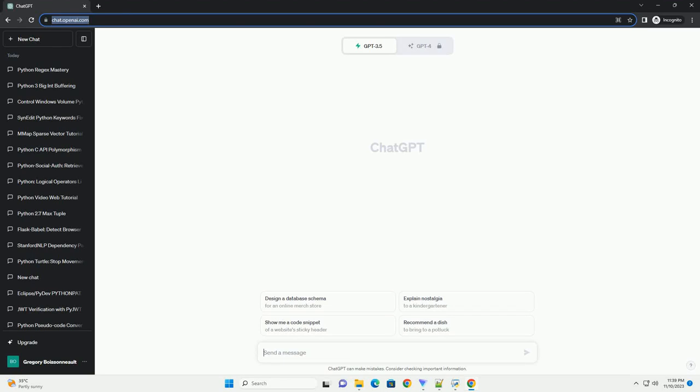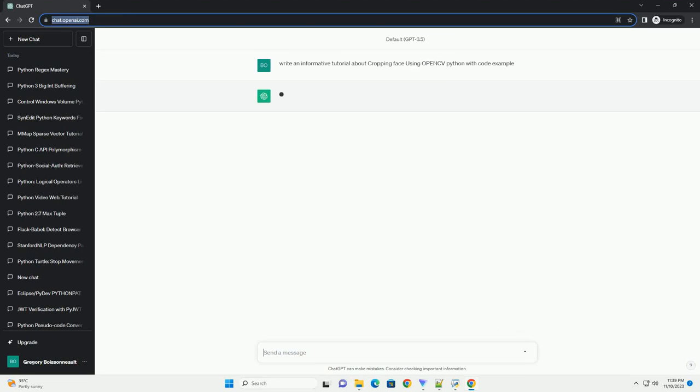Please subscribe and you can download this code from the description below. Sure, I can help you with that.